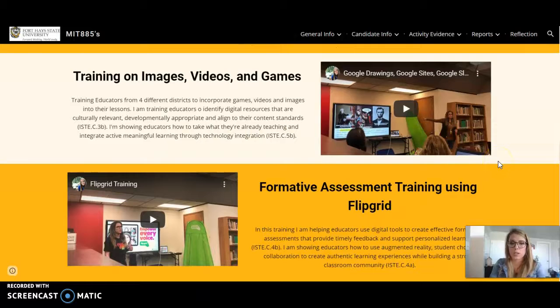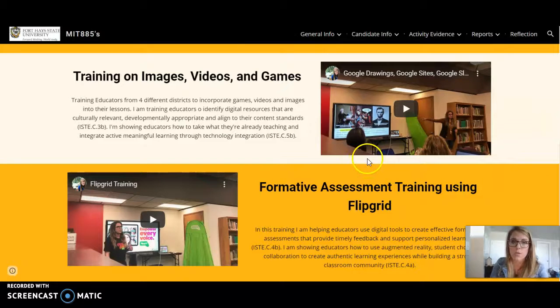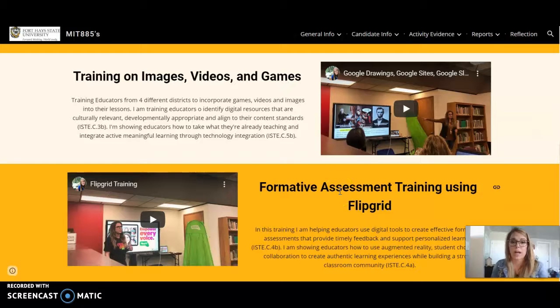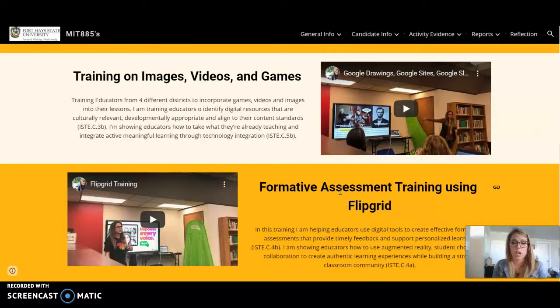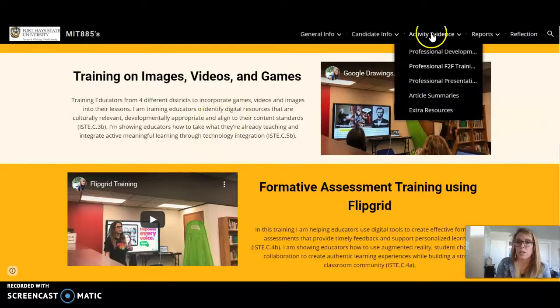The last one was a formative assessment training using Flipgrid, also for educators. I focused on increasing student voice, how they can use this for formative assessment, and how they can use Flipgrid as a form of augmented reality.